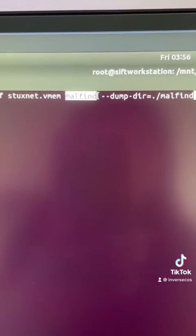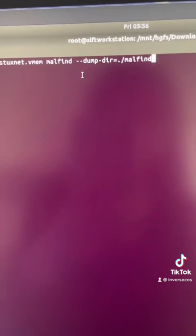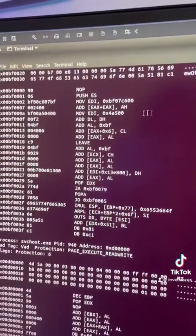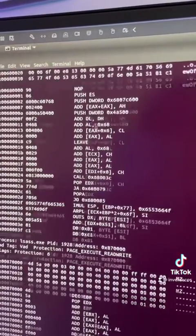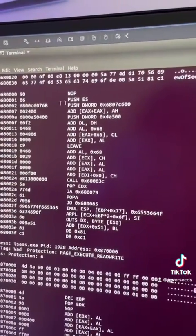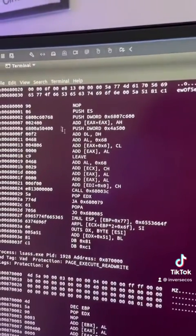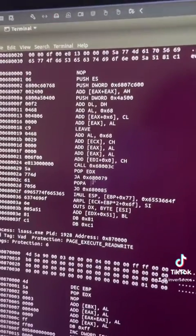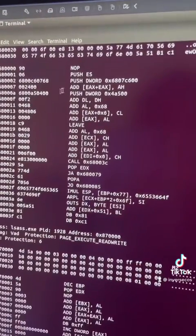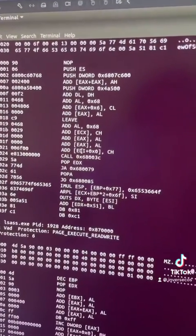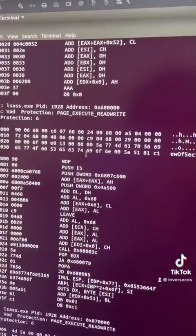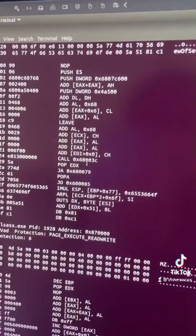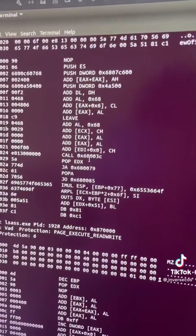Next, we're going to run a command called malfind. Malfind basically dumps out regions of memory. As you can see, there's assembly code coming up that kind of indicates that there might be shellcode execution or injected pieces of code. It basically looks for things like a long NOP chain or other things that indicate that there could be malicious activity going on.